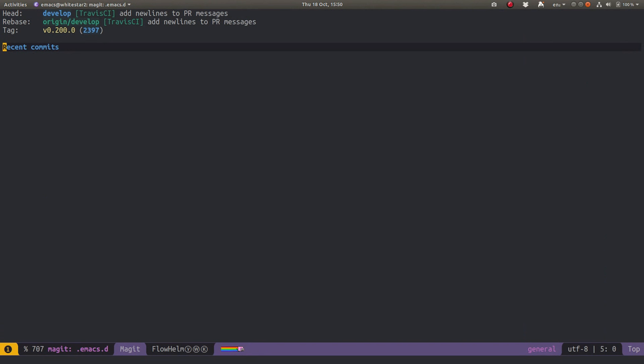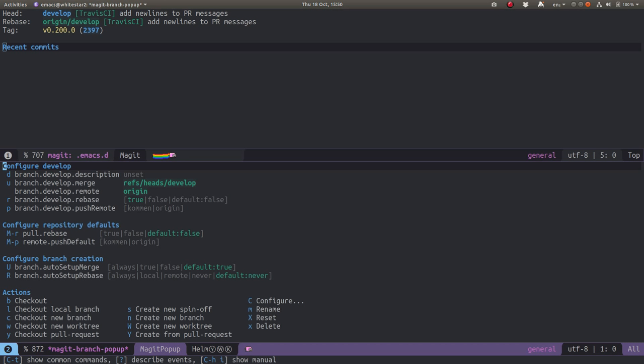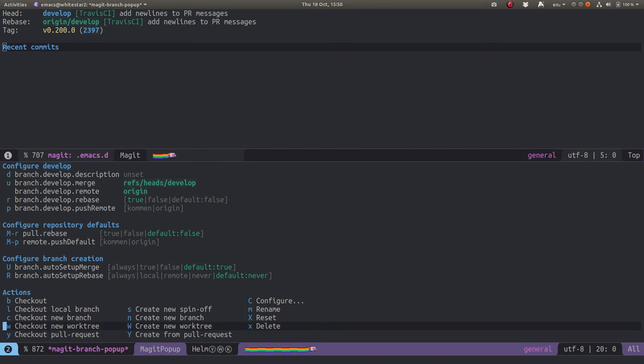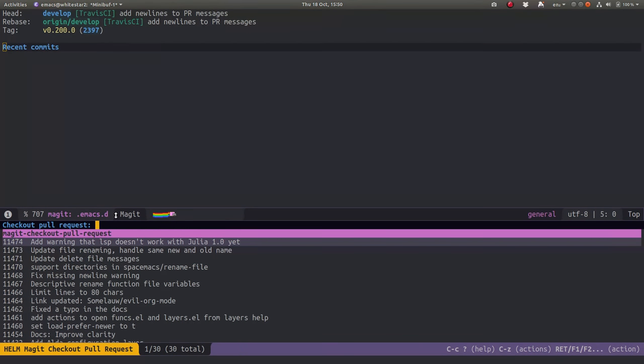Now I know there's a pull request I want to try out before merging, so I can go in and open a branch. Instead of that branch being a local branch that I check out, I can actually check out a pull request by pressing Y. So I press Y, and that will list all the pull requests that are currently pushed up to the project on GitHub.